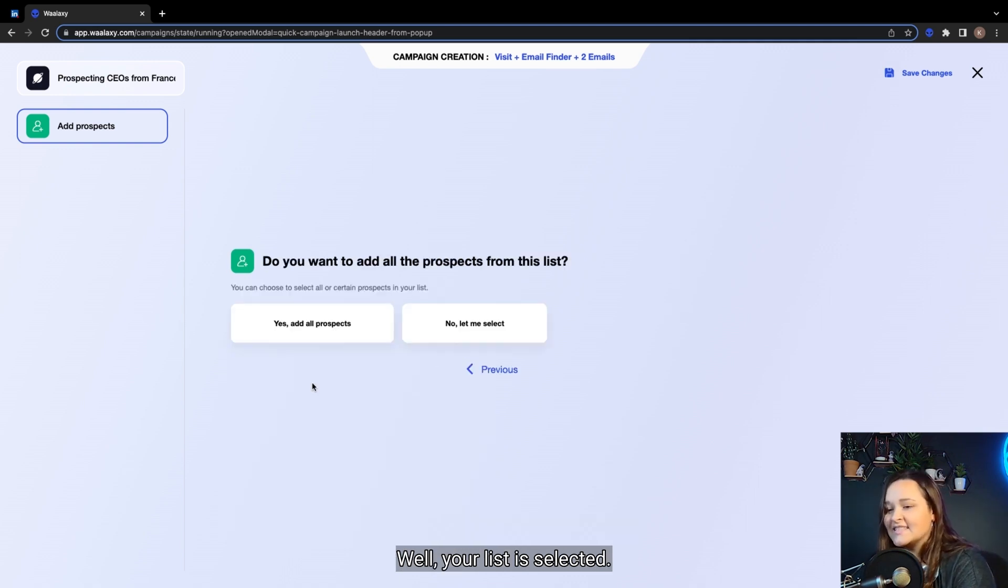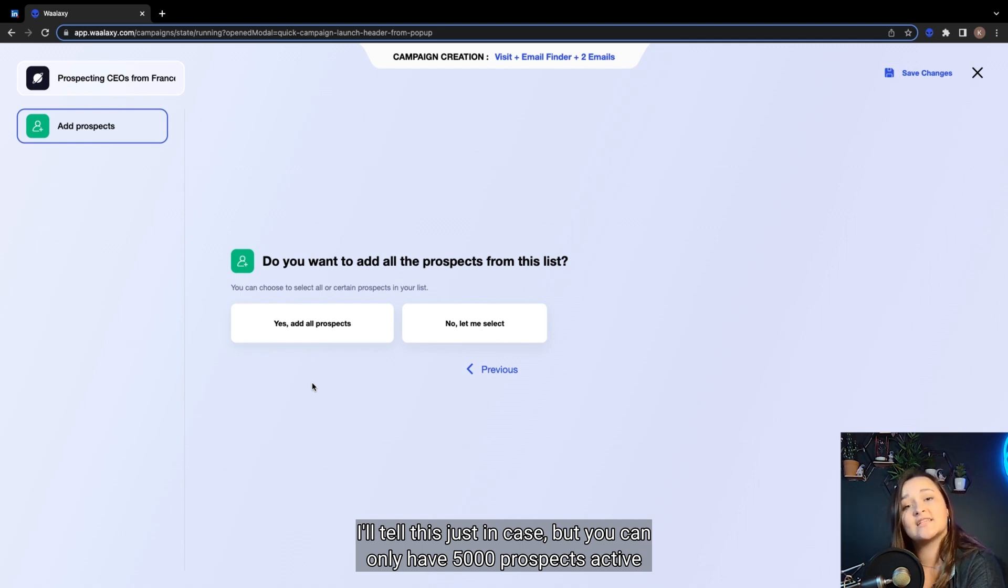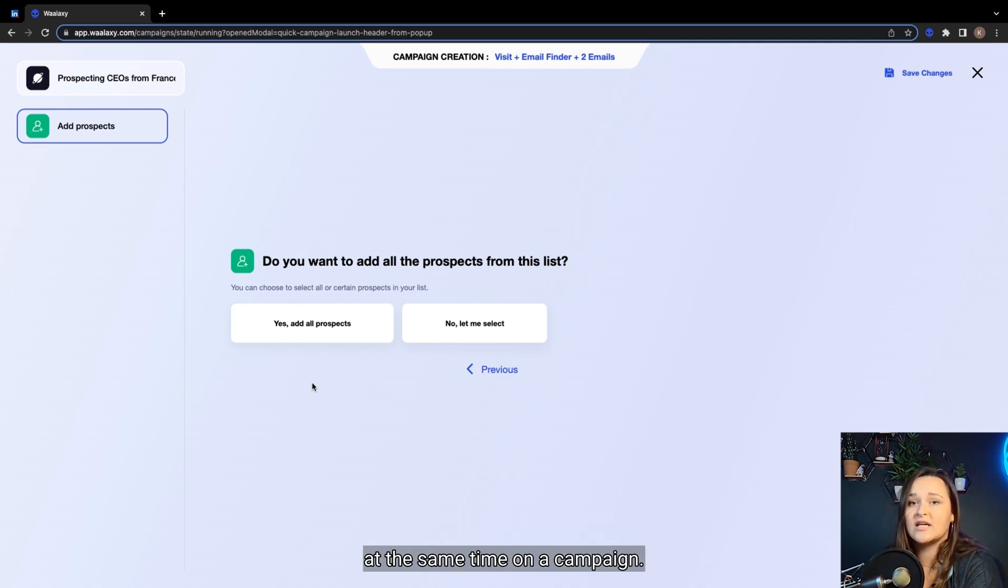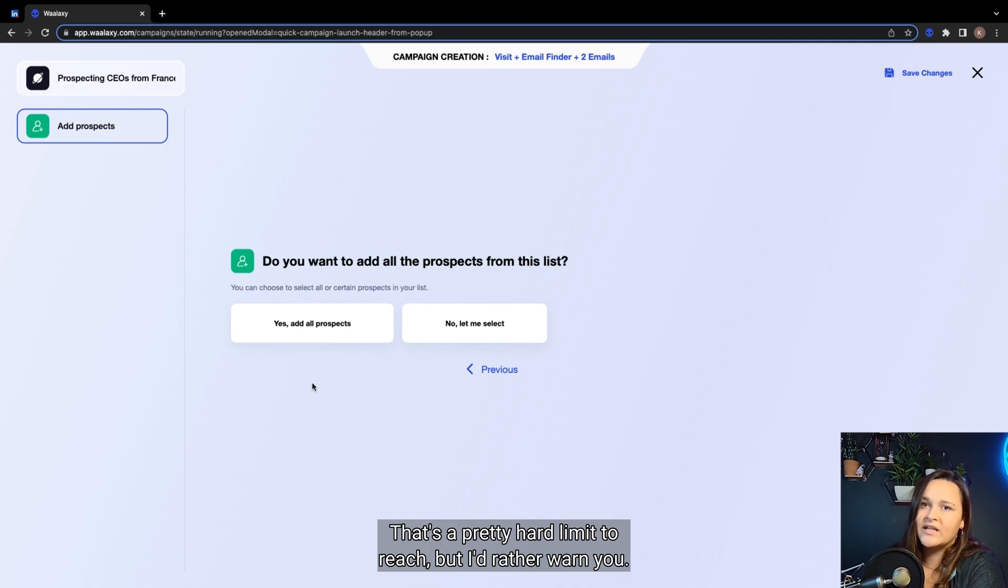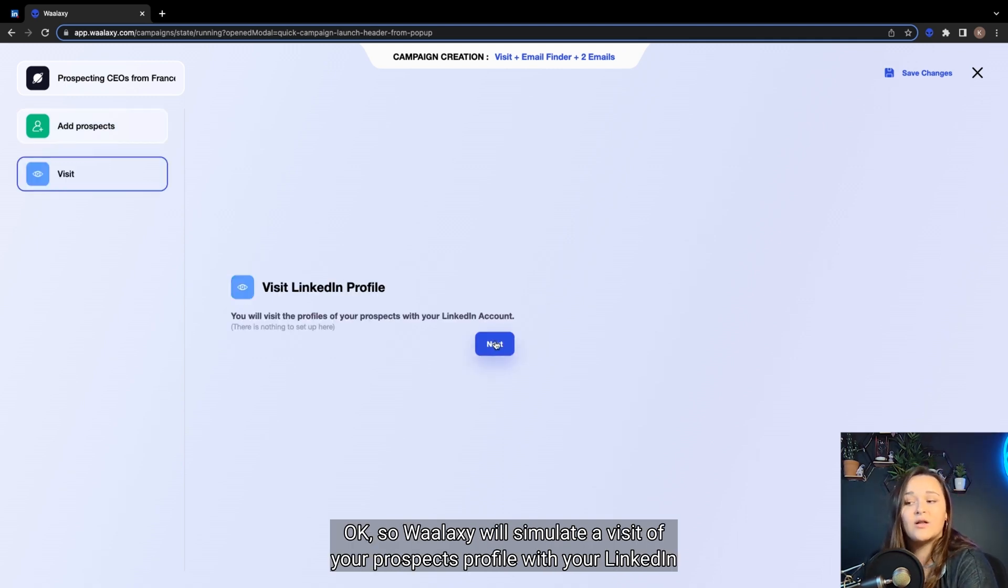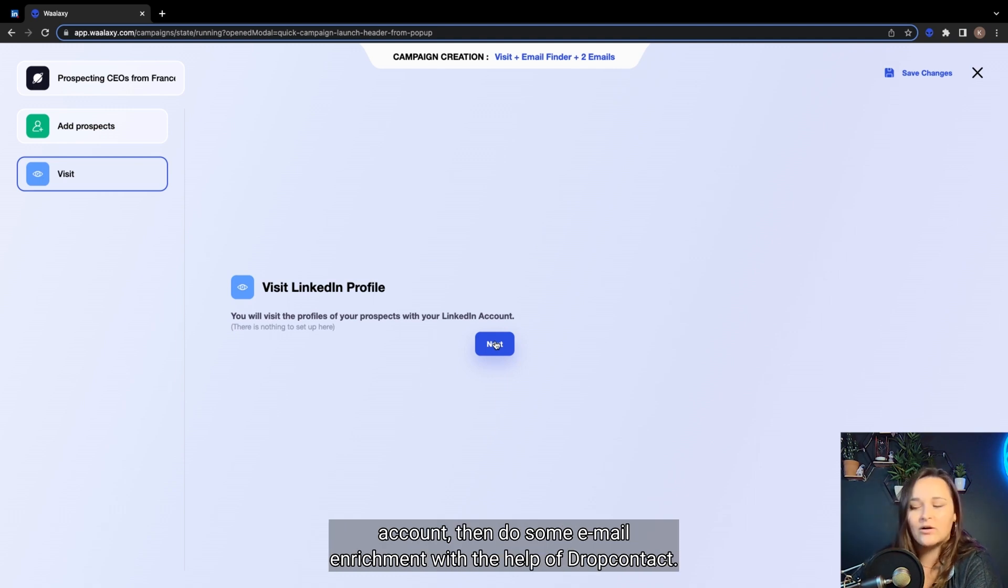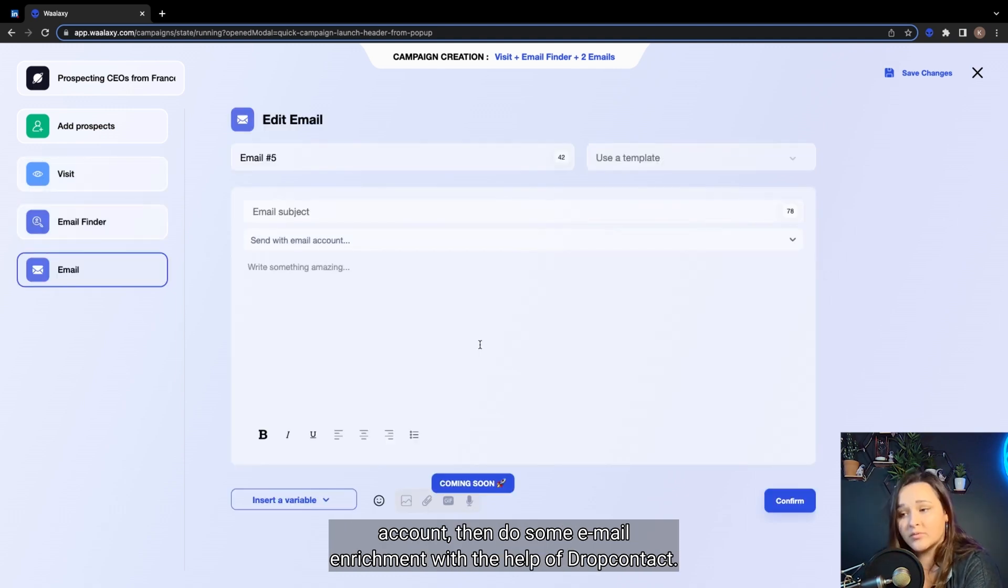Well, your list is selected. I'll tell this just in case, but you can only have 5000 prospects active at the same time on a campaign. That's a pretty hard limit to reach, but I'd rather warn you. Okay, so Waalaxi will simulate a visit of your prospect's profile with your LinkedIn account. Then do some email enrichment with the help of DropContact.